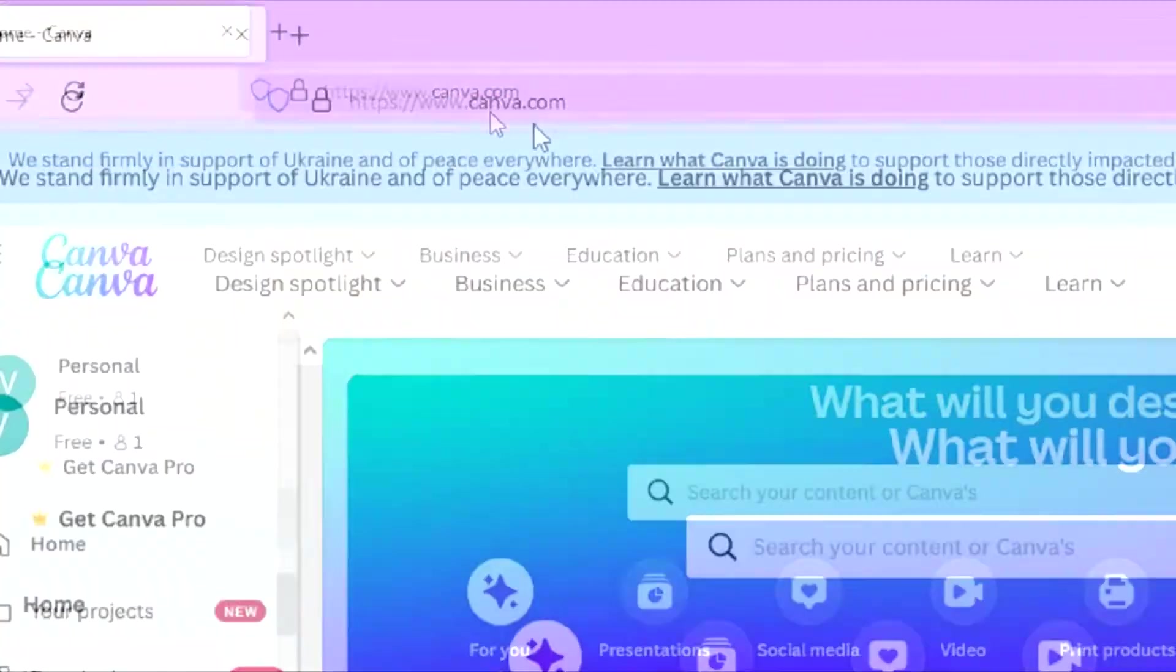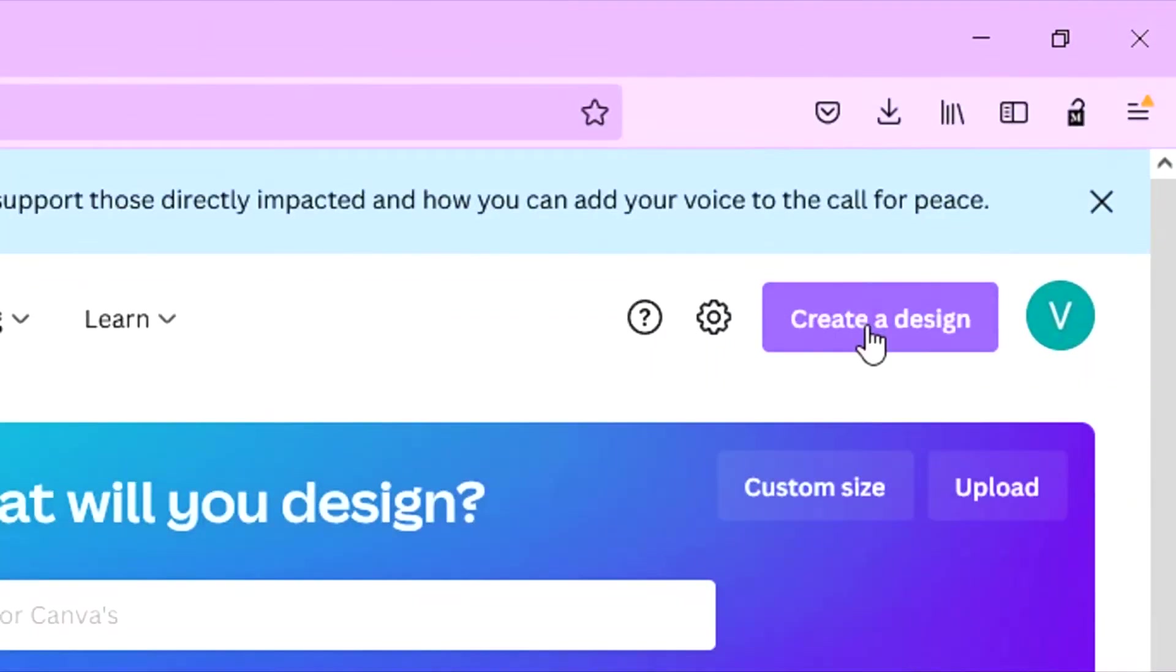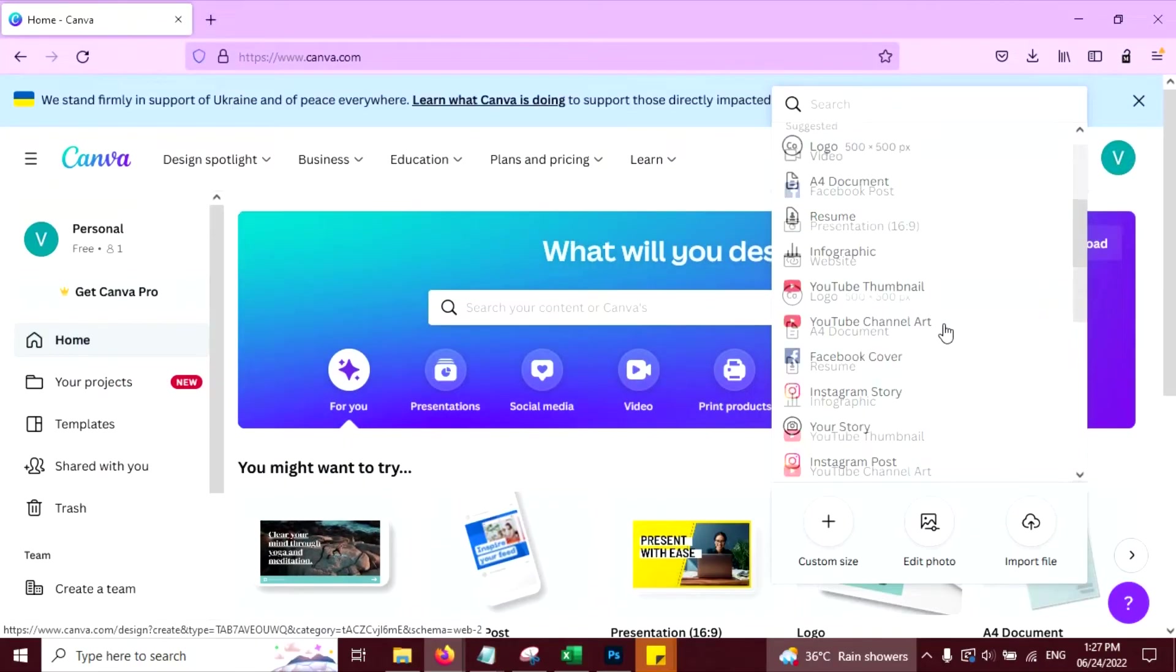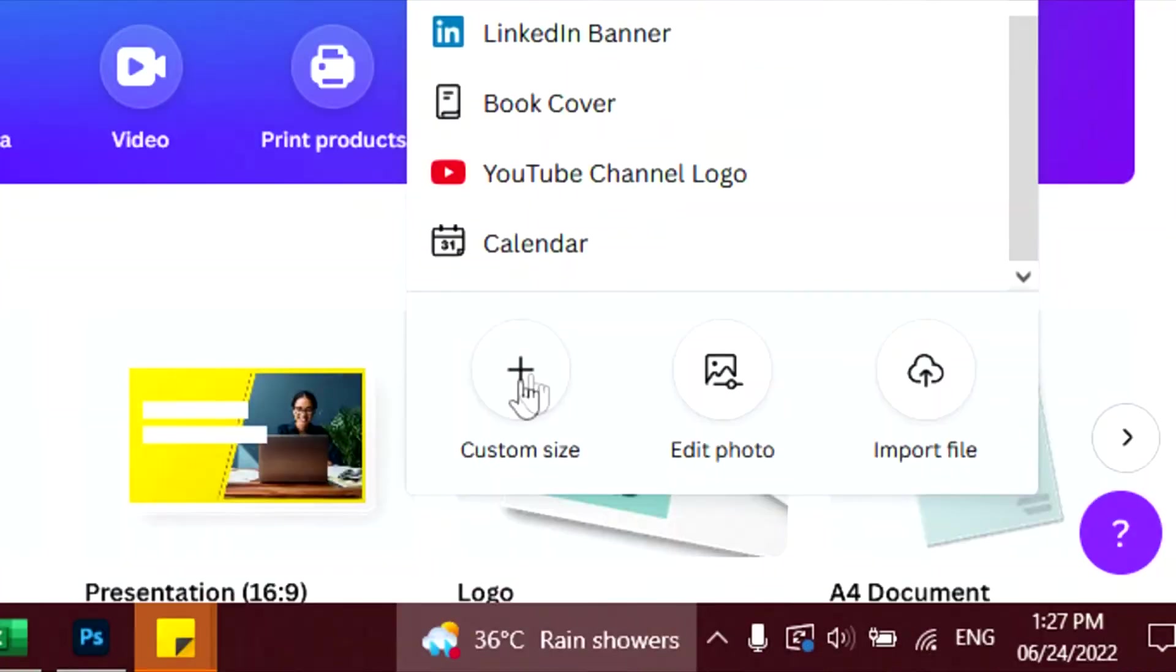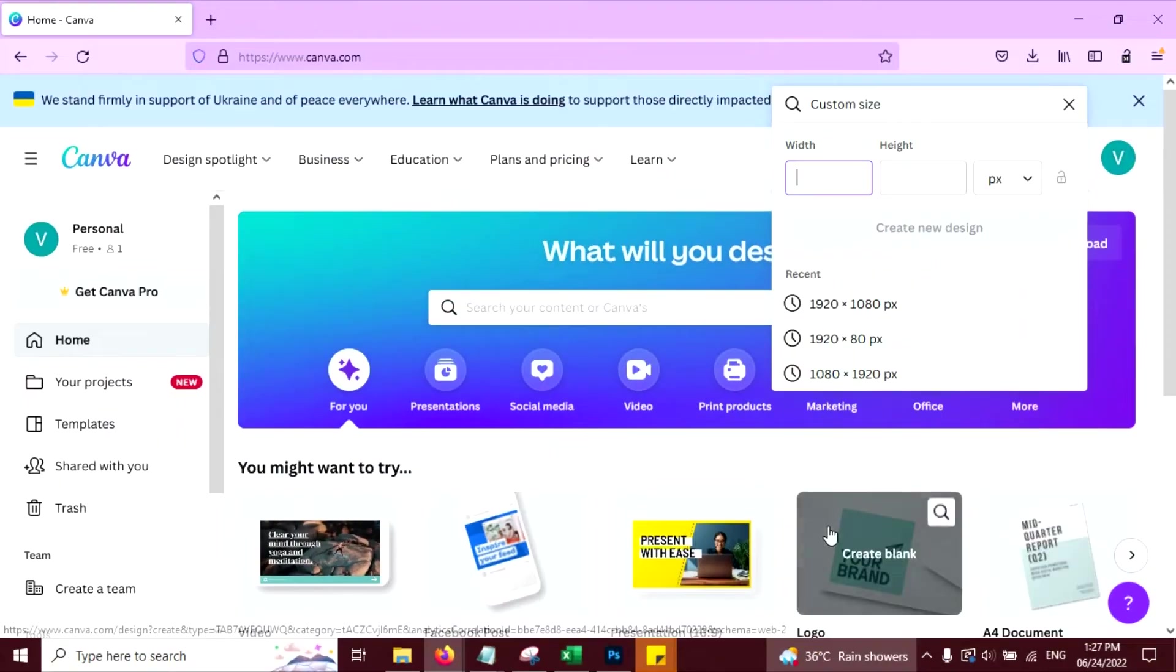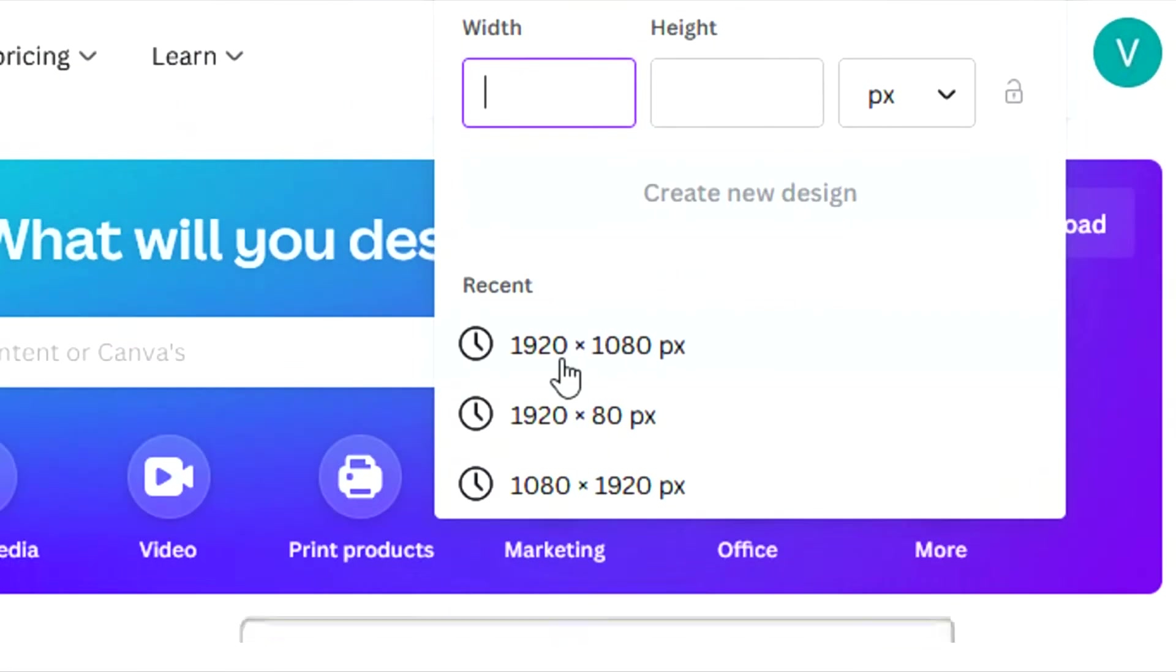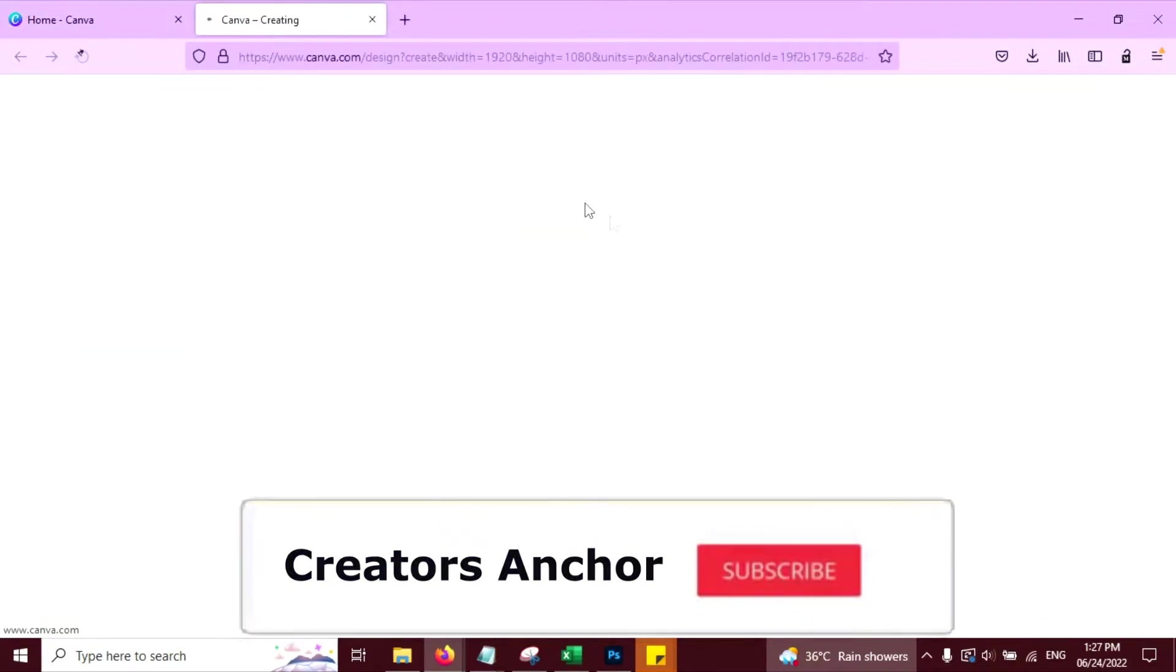Open canva.com, click on create a design and select any template you want. I am going to create a custom size, click on this and select this 1920x1080 pixel.